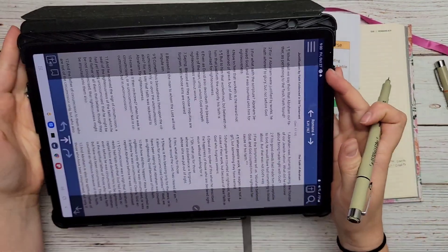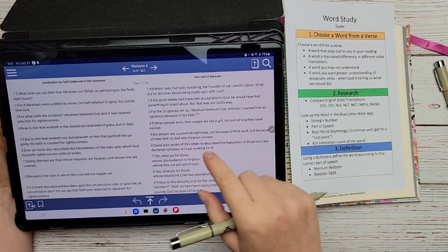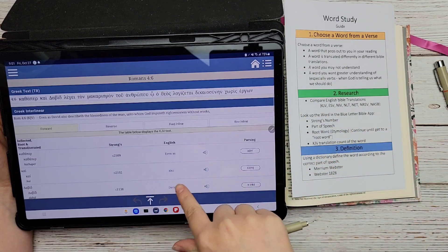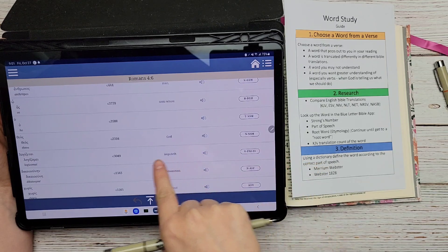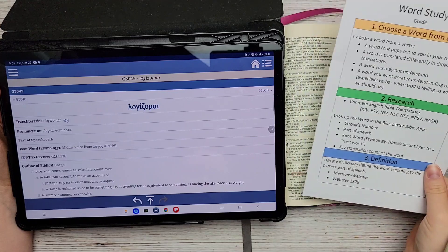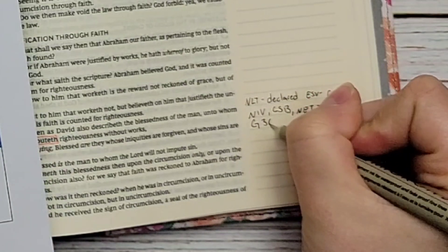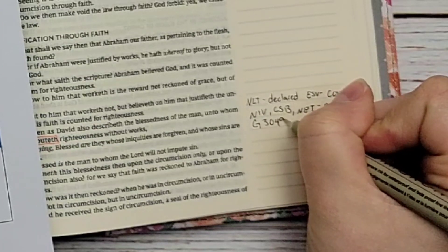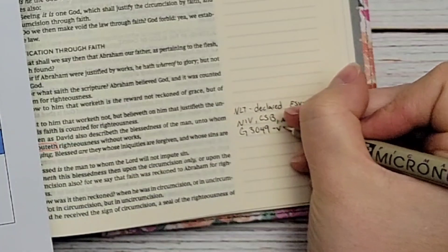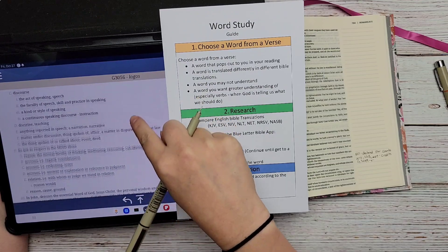After writing down the English Bible translations, go back to the Blue Letter Bible app, click on the verse again, and click the top option: 'Interlinear.' This brings you to the Strong's information. A Strong's number is a system where a man named Strong numbered each of the Bible words, and it helps us dig deeper by tracking those words. 'G' stands for Greek — we're in the New Testament, which is in Greek. In the Old Testament you'll see 'H' for Hebrew. Then look at the part of speech — this word is a verb.